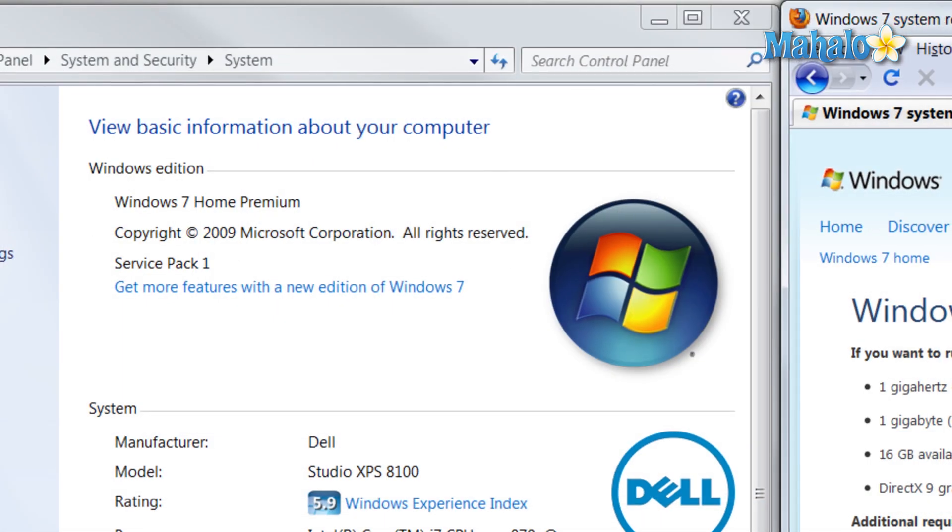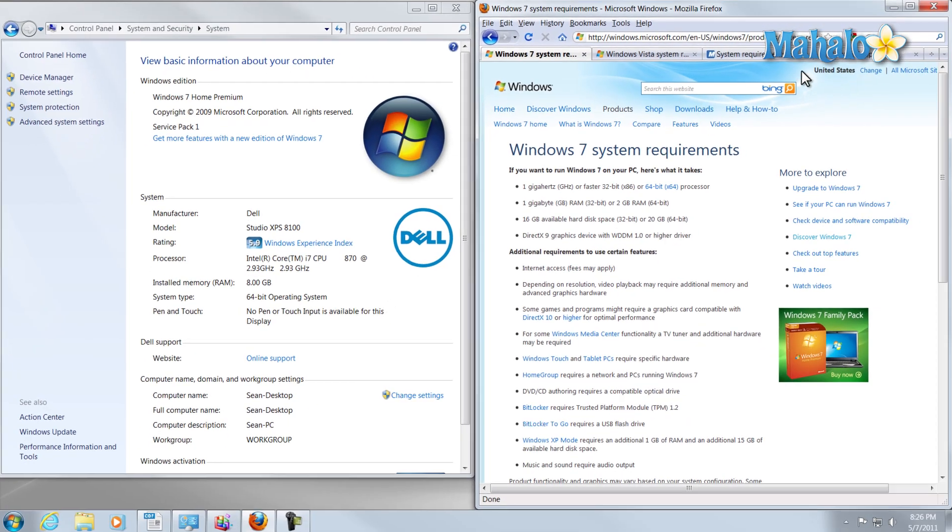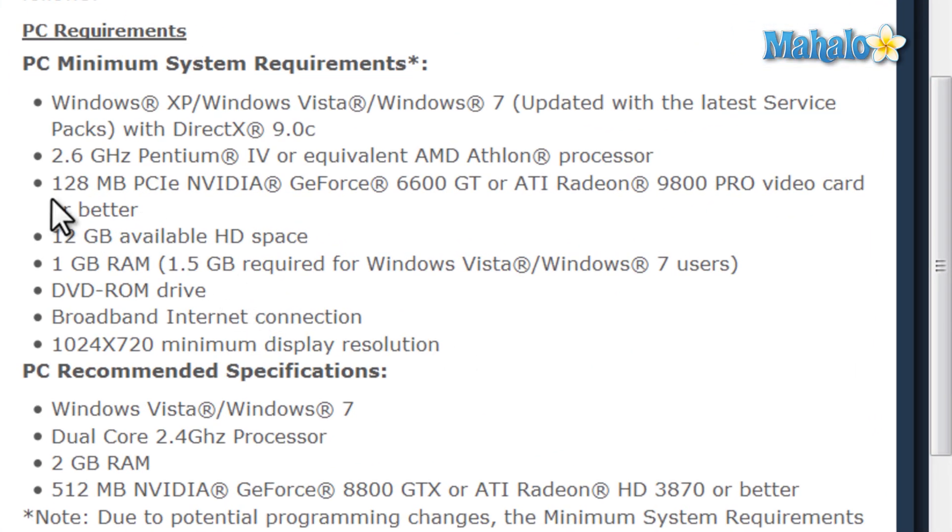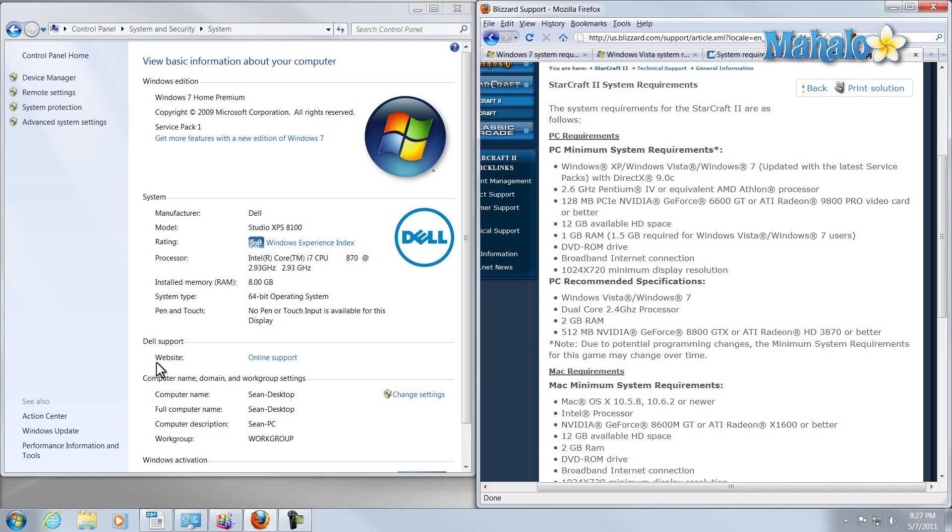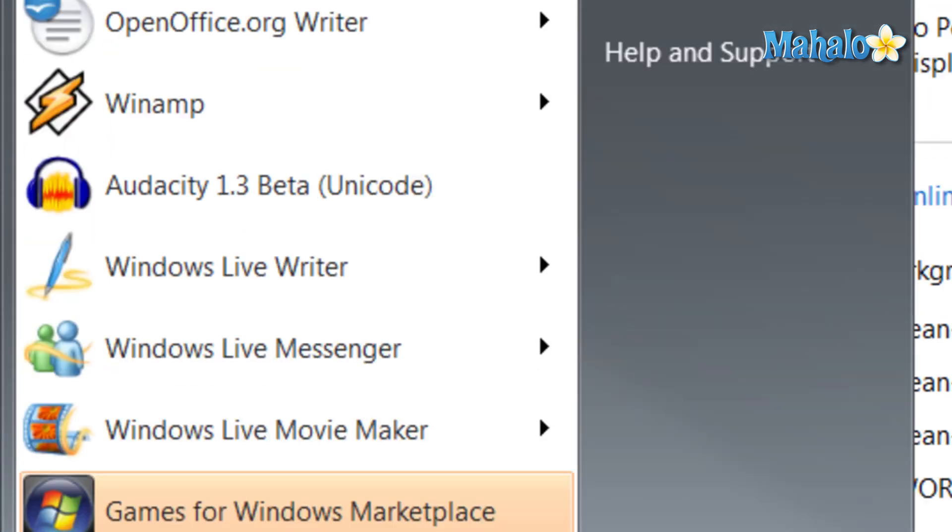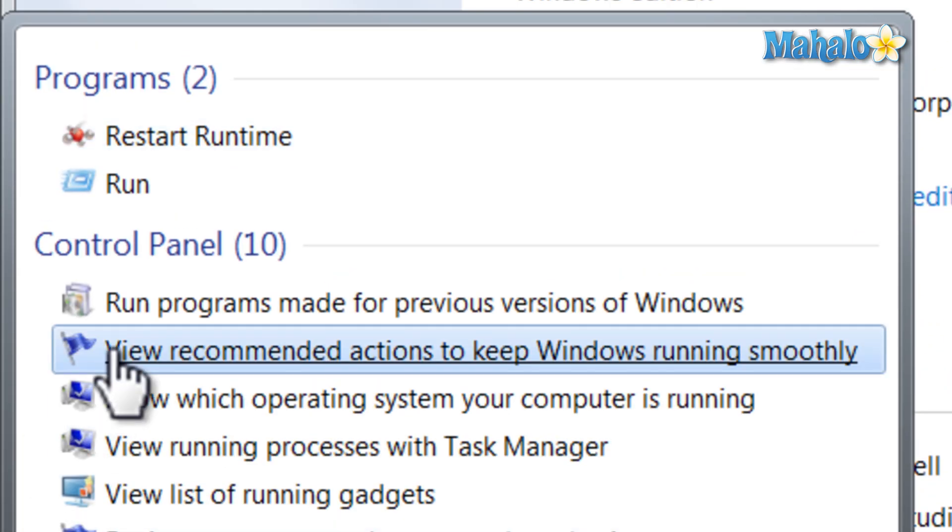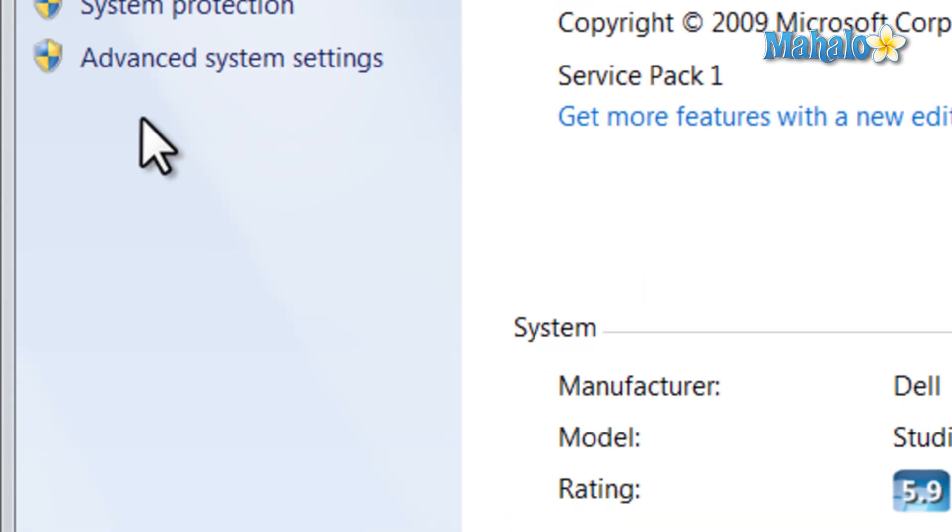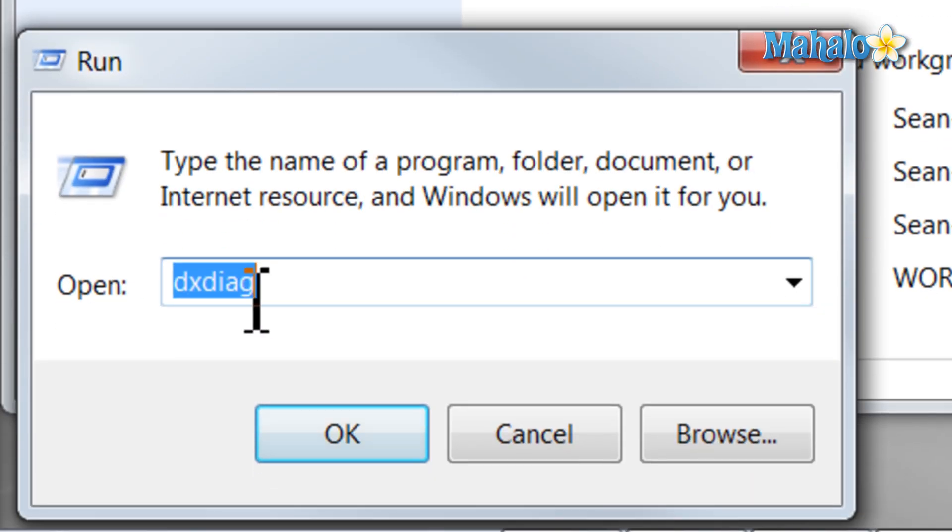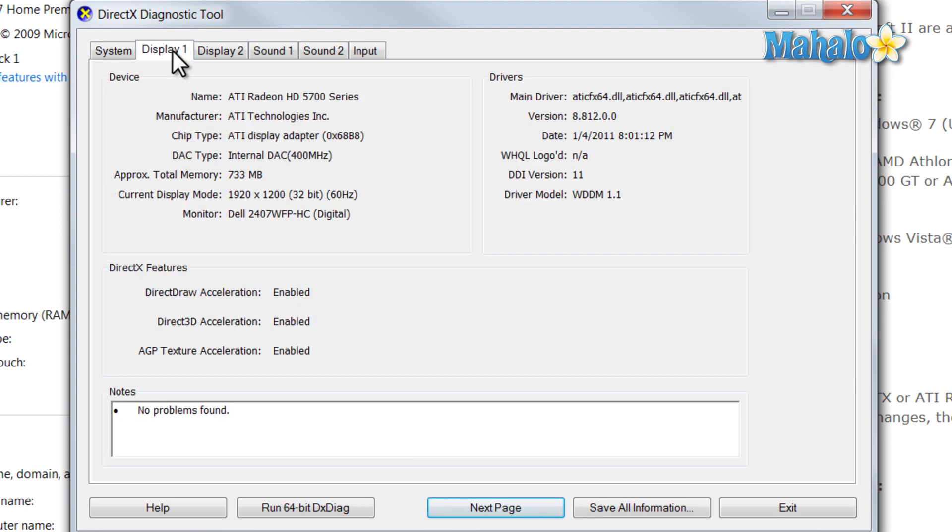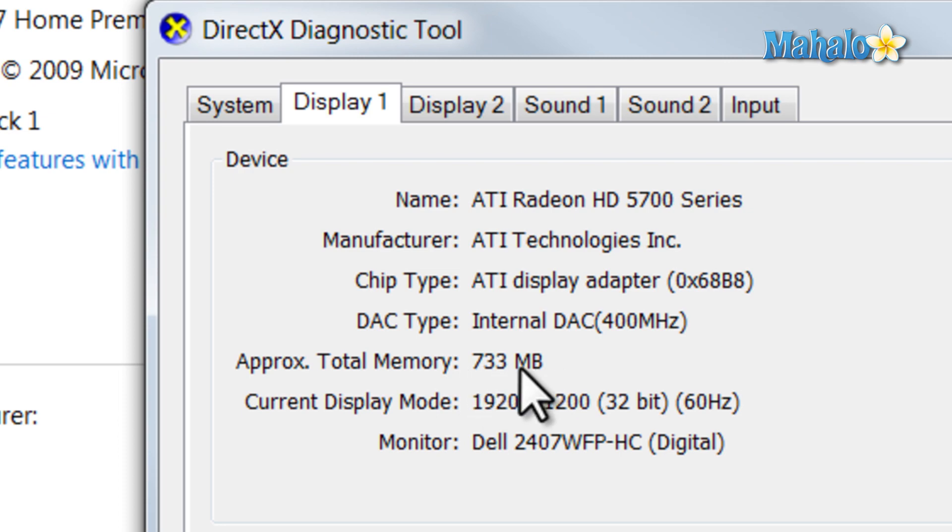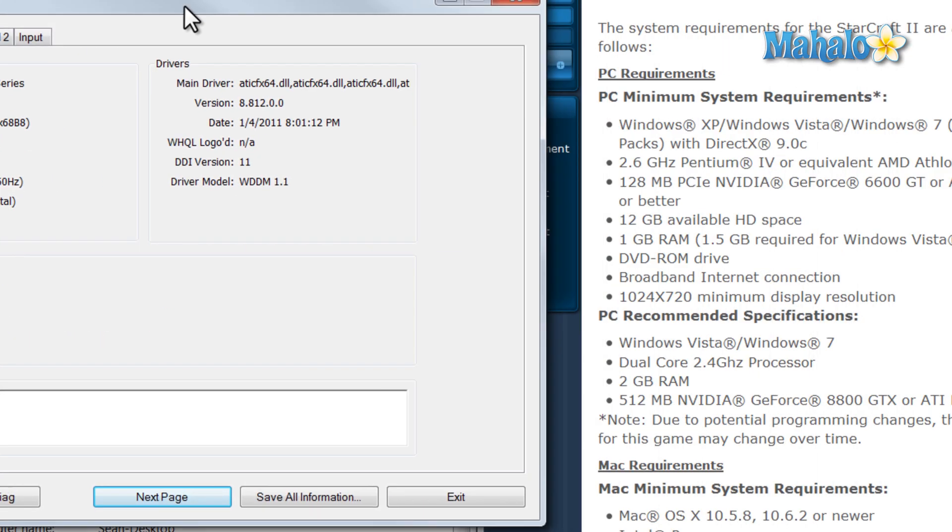Now, one other item that we don't have up here is our video card, because StarCraft II would like to know exactly what video card we have to play their game. To access our video card information, all we have to do is click on the start menu, then type in run, and we'll just click on run here at the top. From here, we'll type in DXDIAG, which stands for DirectX Diagnostic Tool. Inside this tool, I can see more about my operating system. Like, for instance, if I click on display one, I can see I have 733 megabytes on my video card.